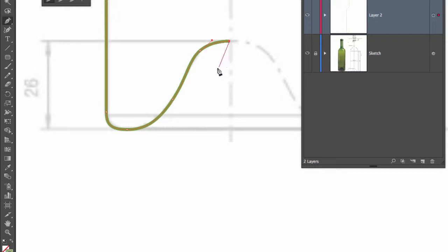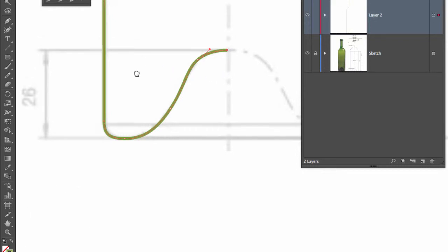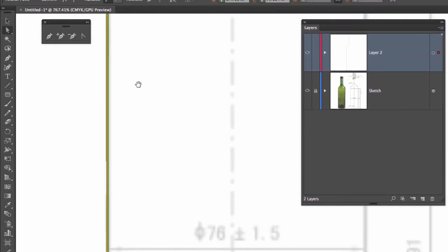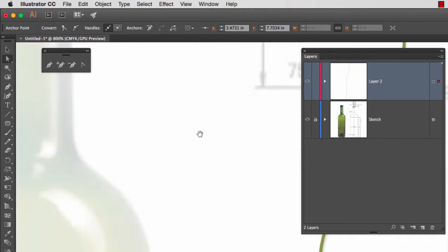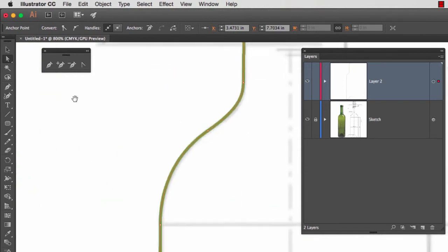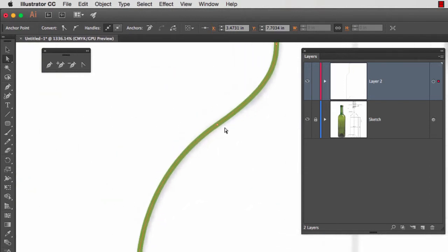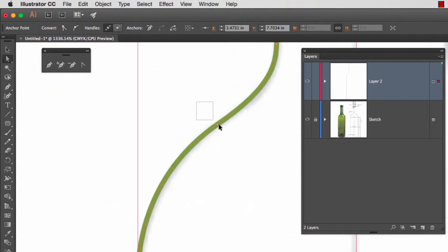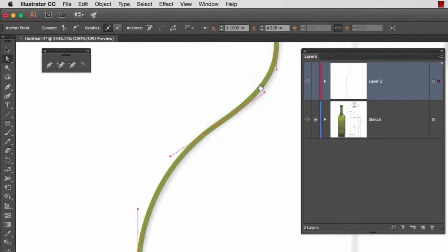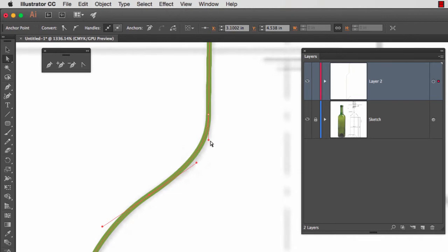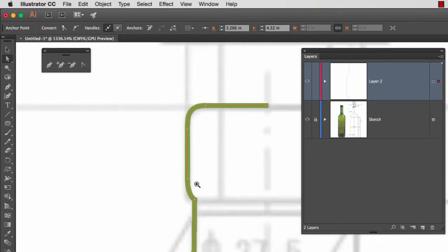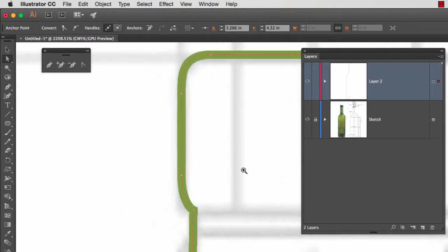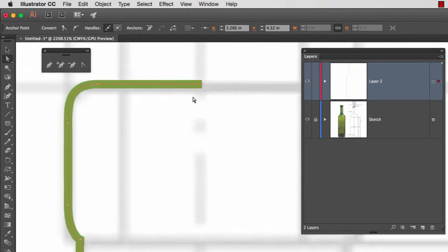I'm going to hit the letter A to get out of the pen tool and adjust the curves where they need to be adjusted. So right here, what I can do is move this anchor point a little bit. I'm going to move this guy in and pull it down. Looks like I have a nice flow right here. Let me zoom in. These look good.